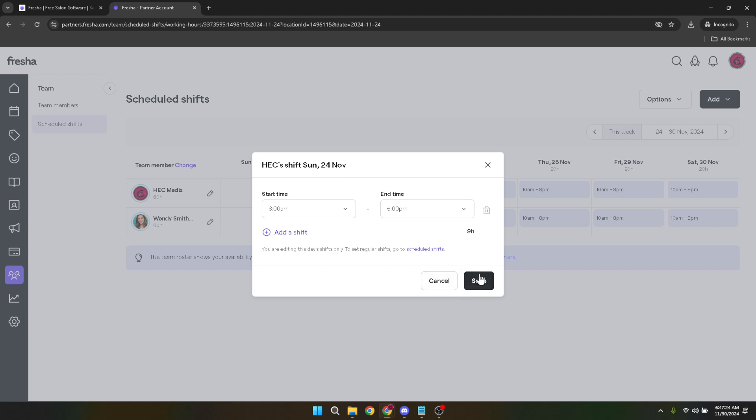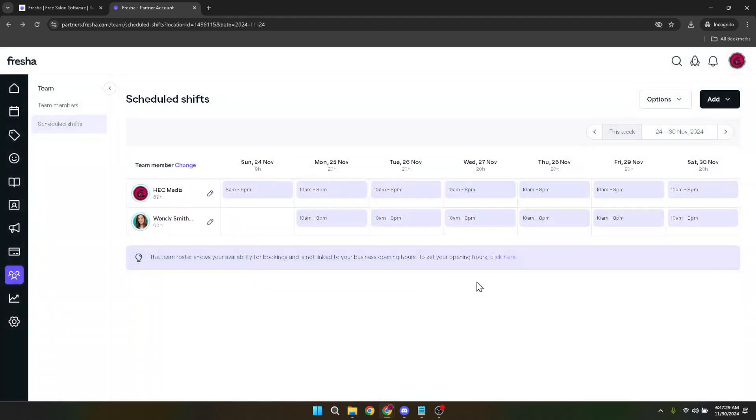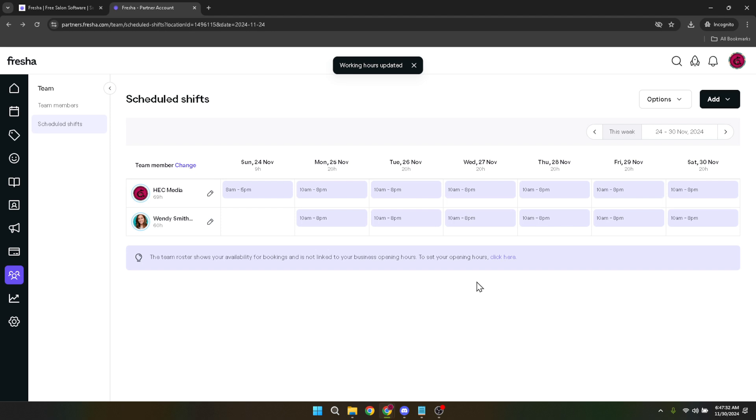Lastly, once you're happy with the time period you've selected, make sure to save your changes by clicking on the Save button. This final step ensures your block time is recorded and reflected in your schedule. From this point forward, no bookings can be made during this time, allowing you the freedom or the break you've planned for.